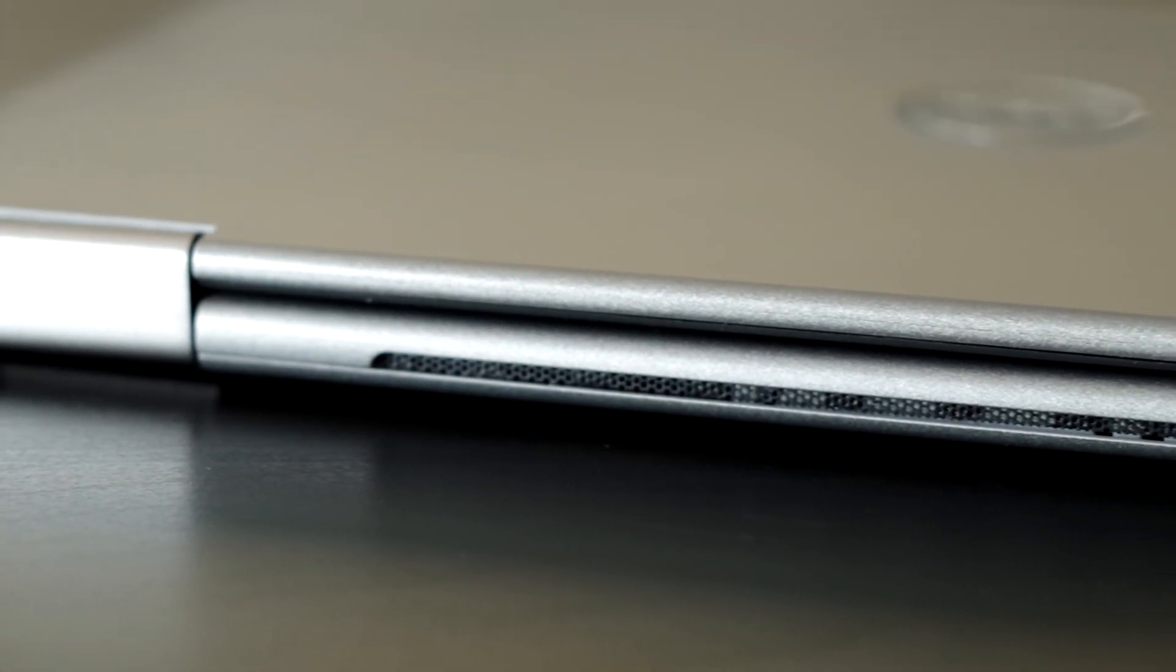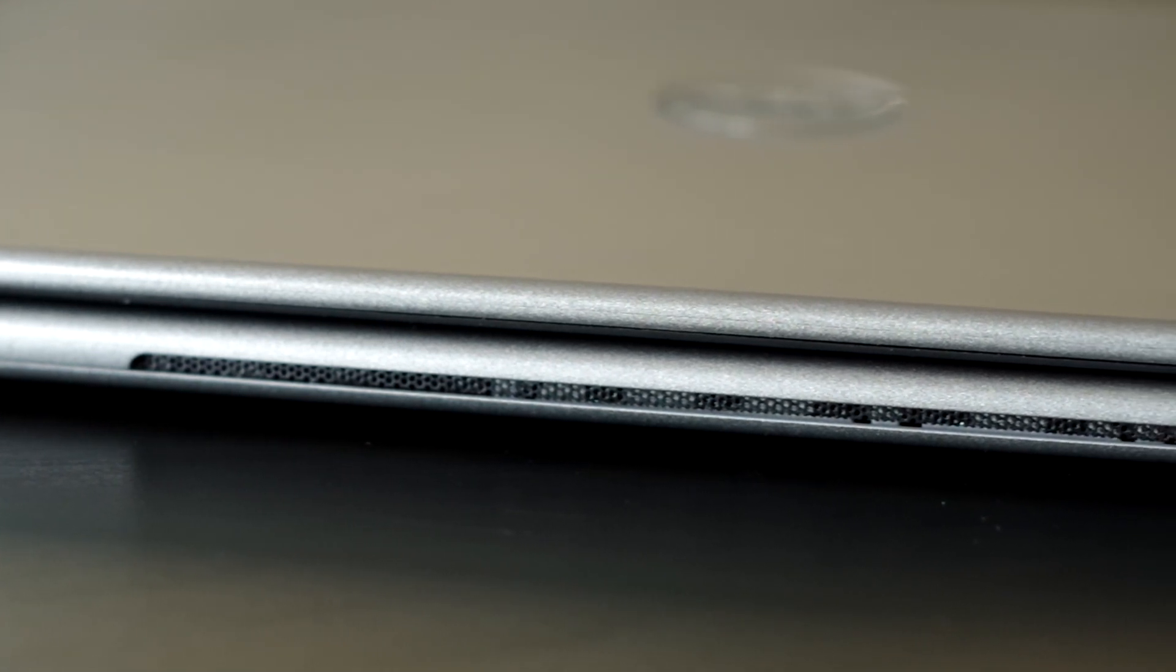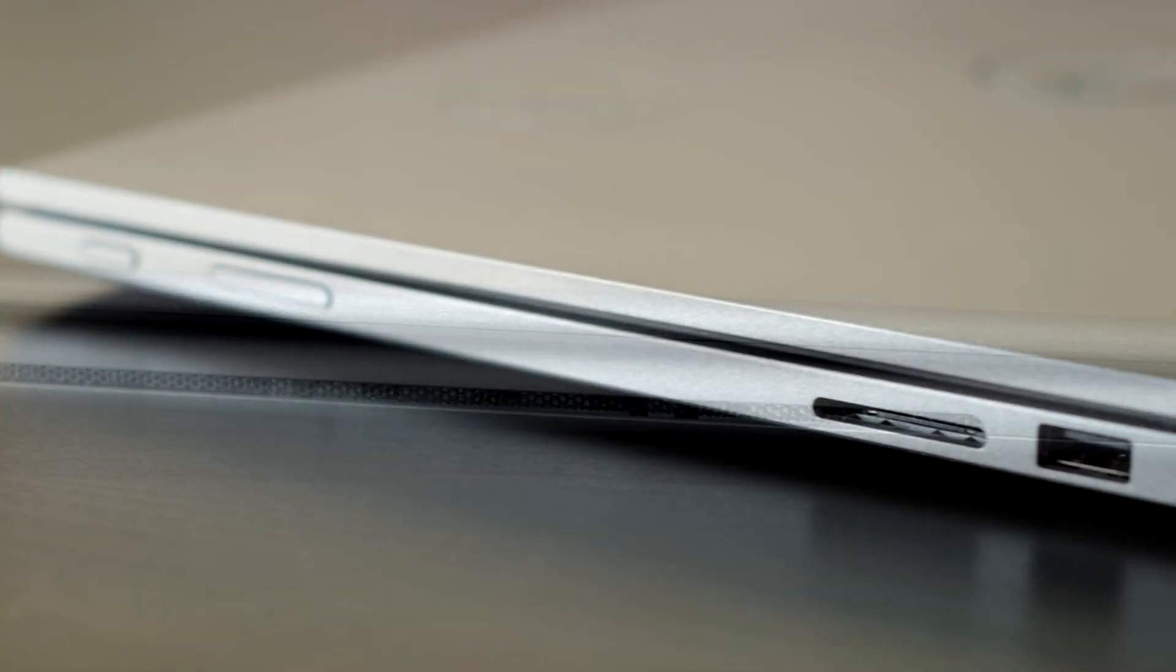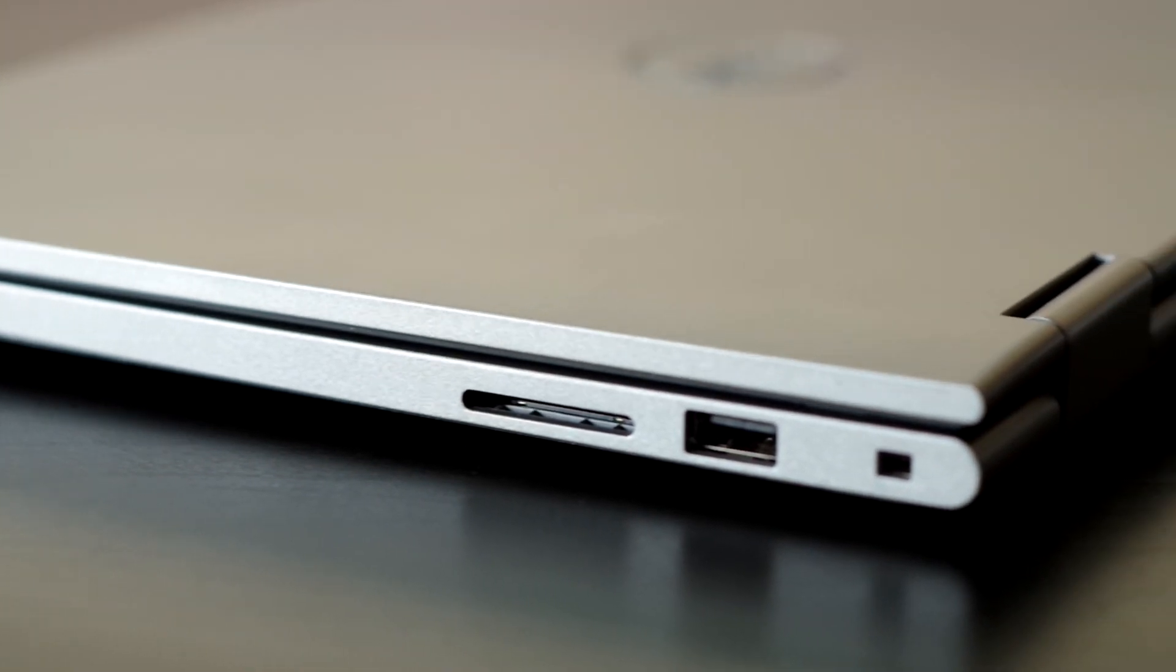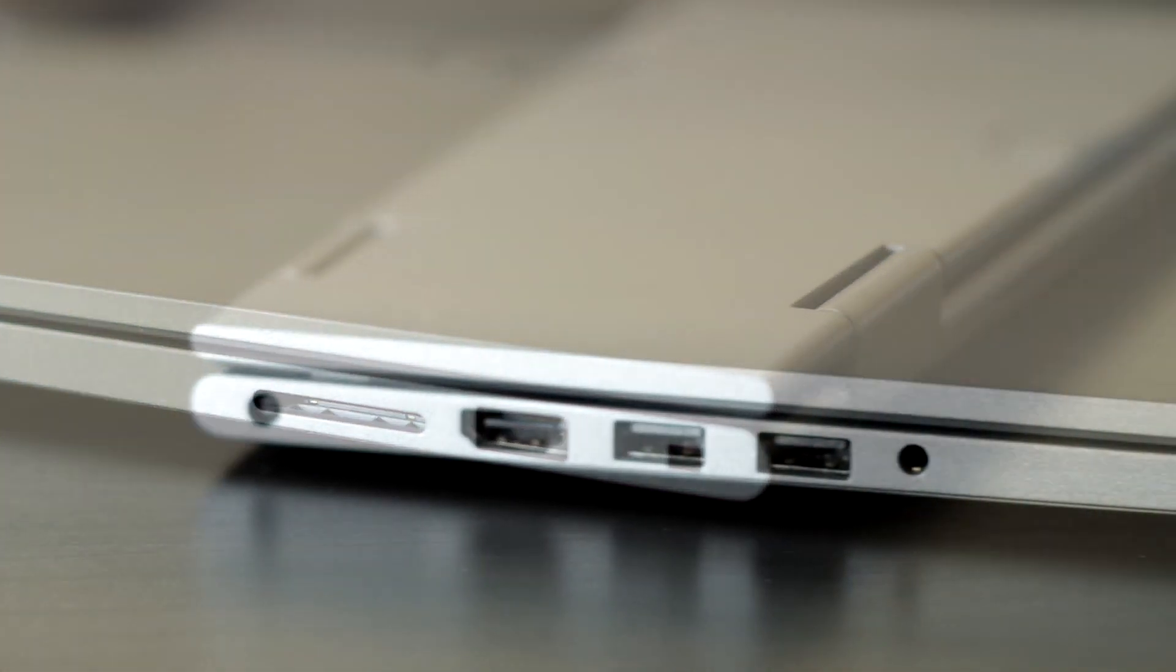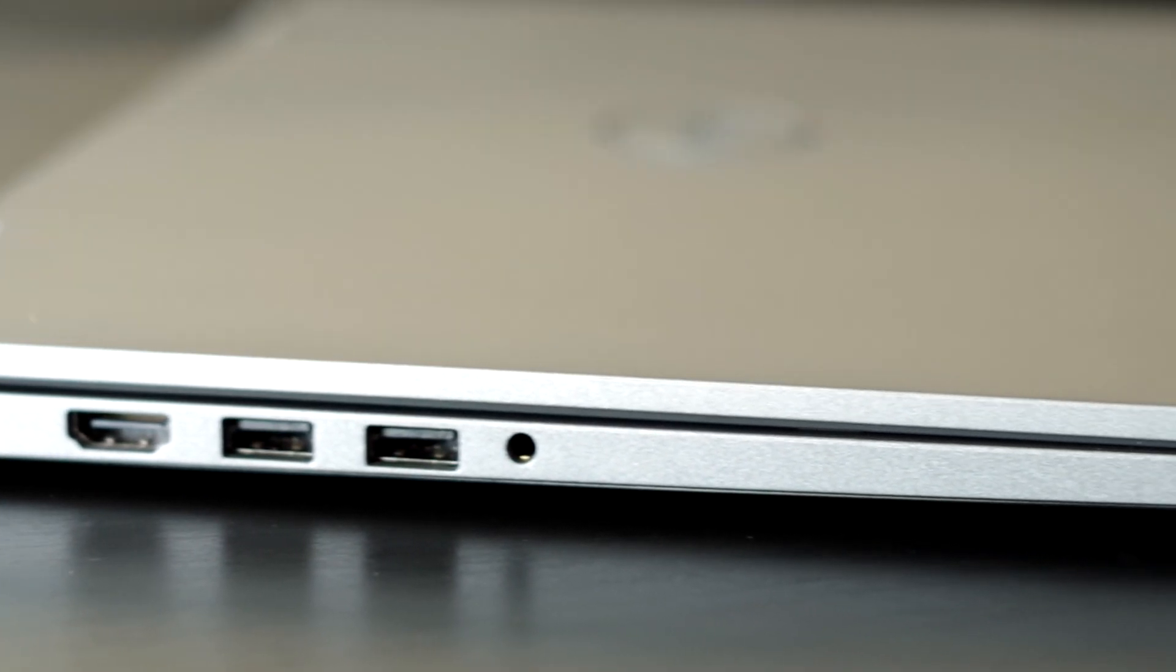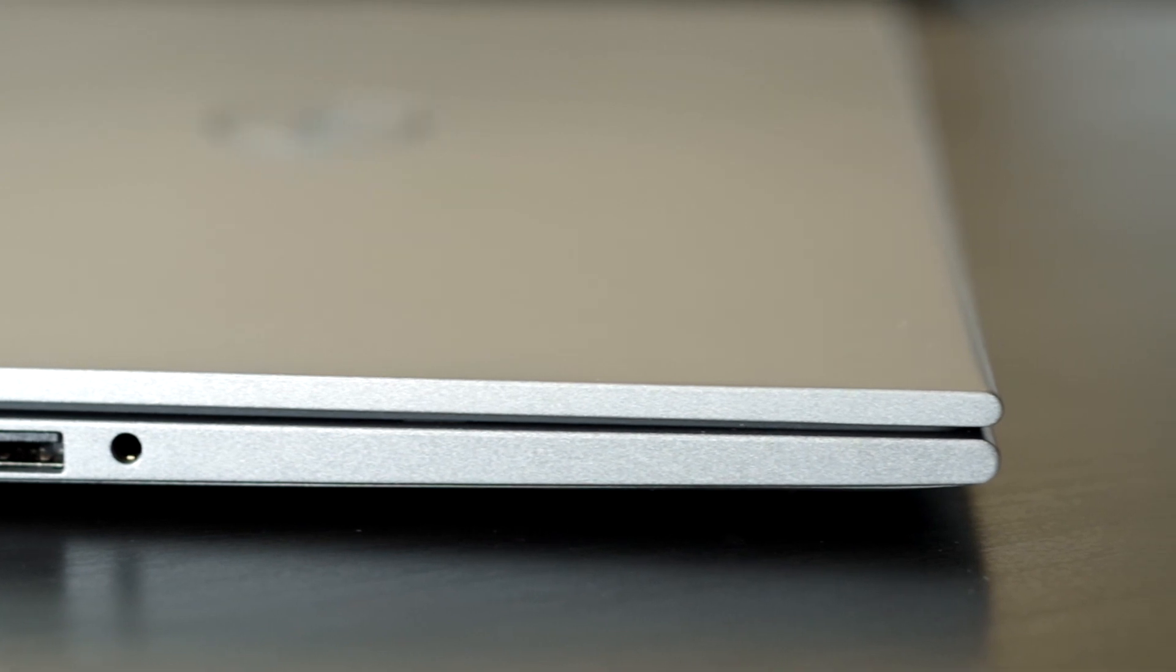In the input and output department, what is provided here will probably be enough for most students or casual users. We have one USB 2 port and an SD card slot on one side, and two USB 3 ports and an HDMI port on the other side, which are positioned right next to the headphone jack.